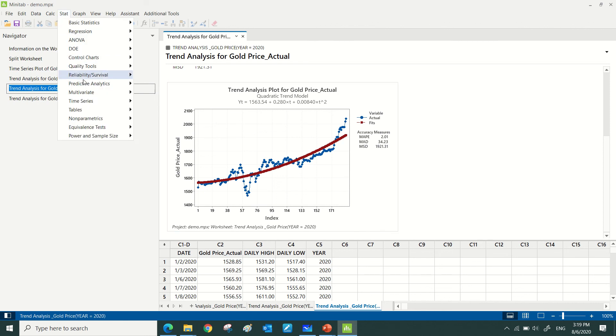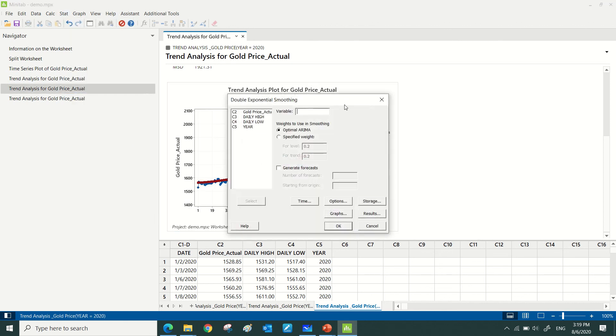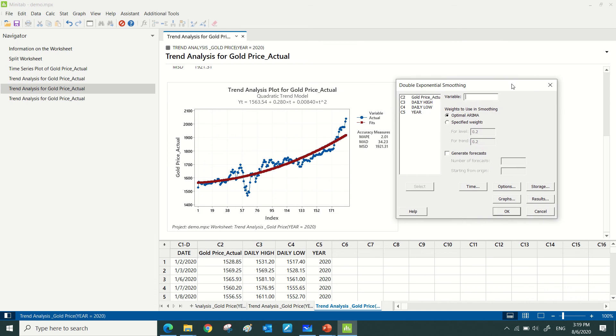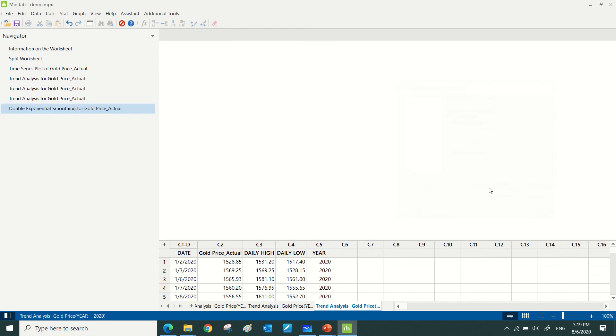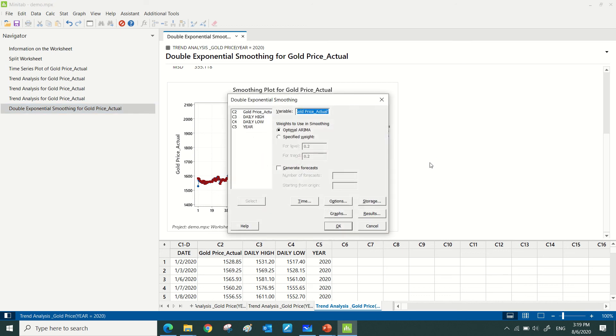Let me go to time series double exponential smoothing. Select gold price over here, then click OK. This seems better. I have even lower MPE compared to the quadratic - 0.77. So I will be using this to generate forecast for the next 20 days.